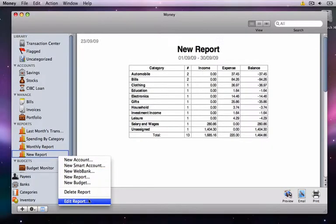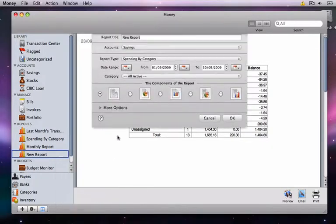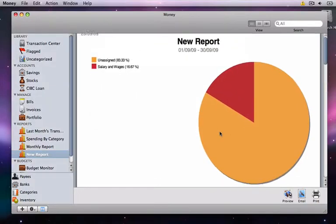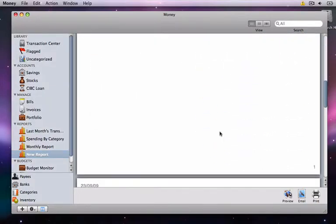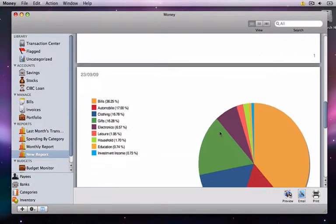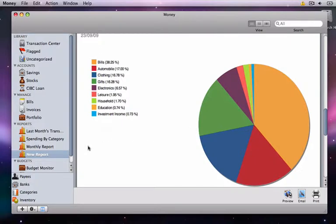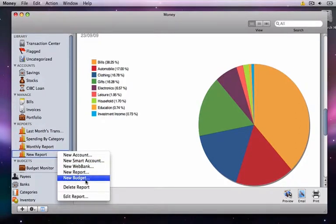Now let's edit this report so that we can see it in a pie chart format. Now we see all of our transactions broken down into a pie chart. The big orange piece of the pie shows the Bills category, while the Automobile category is in red and the Clothing is in blue very close behind.